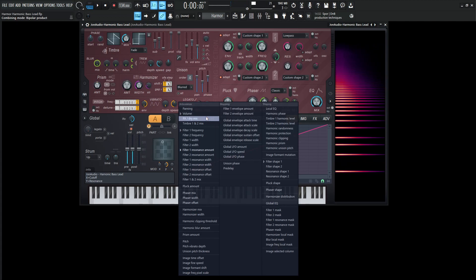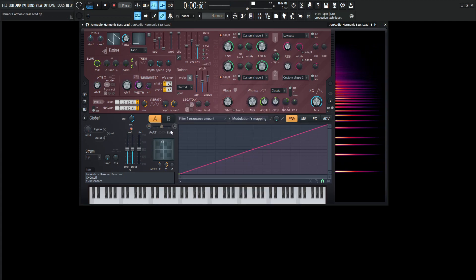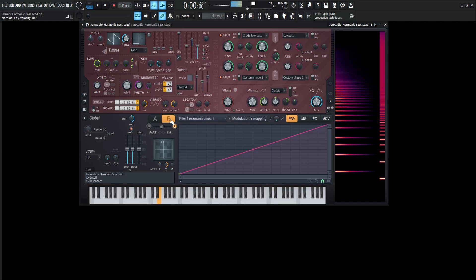So that is part A. So let's take a look at part B over here. Let's turn off A, let's turn on B, and let's take a look at this here.